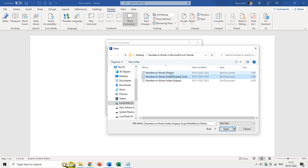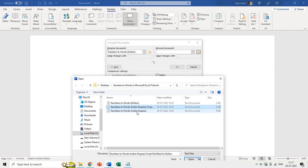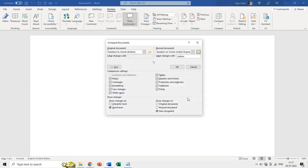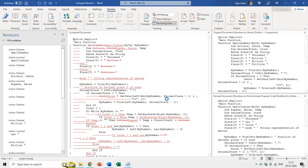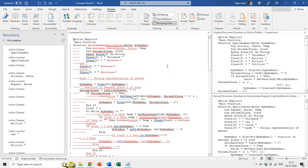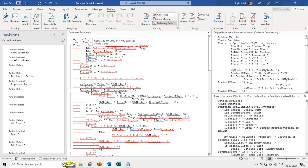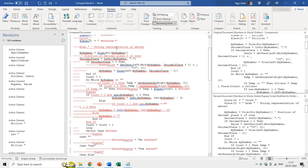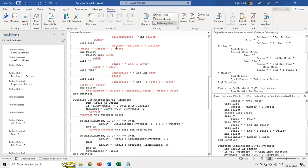Comparing the dollar file with the Indian rupees file shows the differences clearly with a comparison chart. You can see all three files: the dollar version, the rupees version, and the comparison. The function name changed from SpellNumber to SpellIndian, and the currency terms changed from 'dollars and cents' to 'rupees and paisa' — that is how the code was adapted to be compatible with Indian currency.